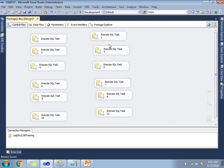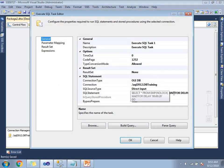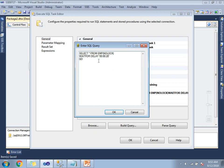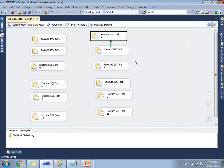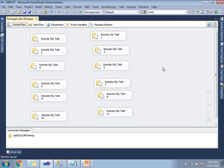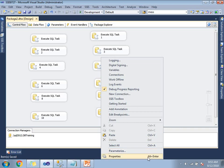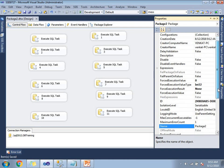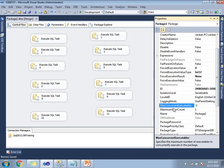Now if you see, around all 11 or 12 tasks are visible in a single window. Each and every task has the same query — SELECT * FROM employee, WAITFOR DELAY 20 seconds. Now, where can I see the Max Concurrent Executables property? Let's save this package. If you go to the properties of the package, there you can see that property. Let's right-click on the empty space and click on Properties. There you can see the property Max Concurrent Executables. The default value is minus 1.